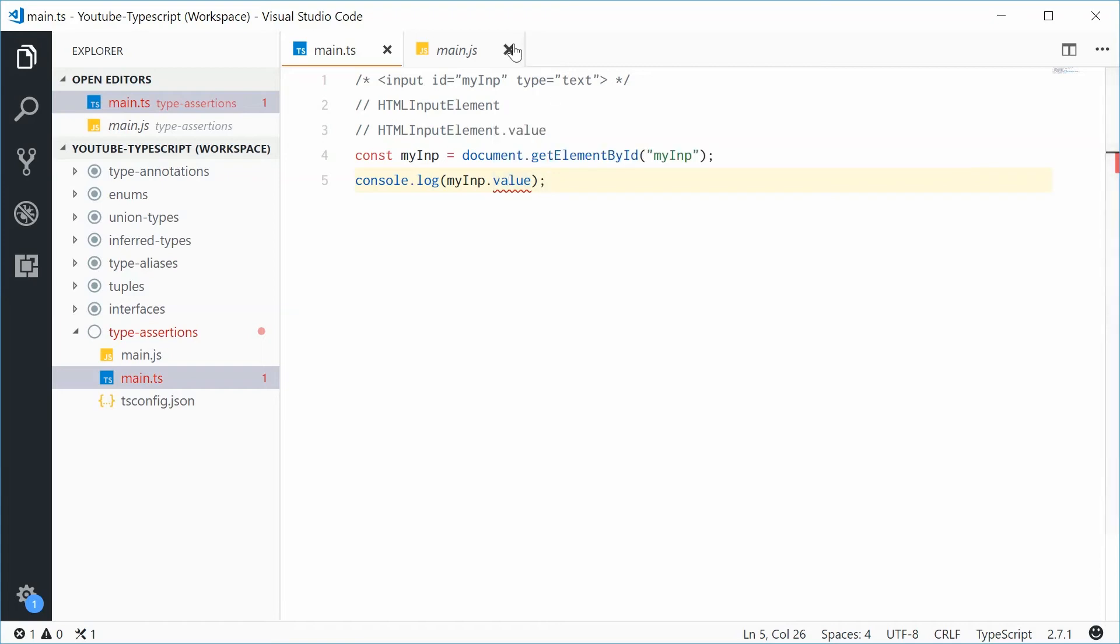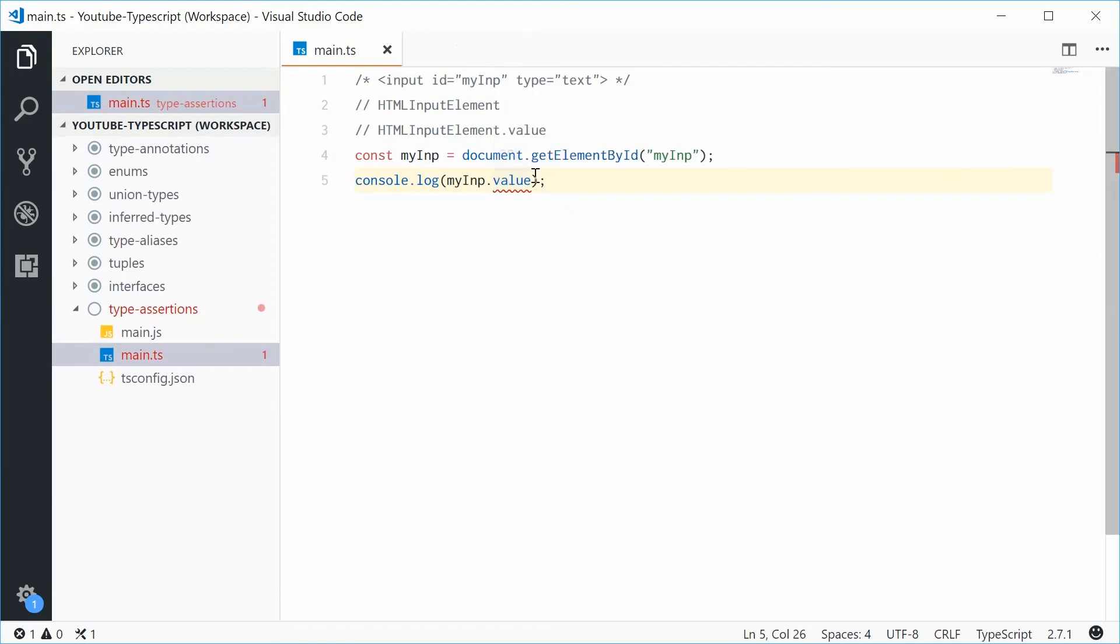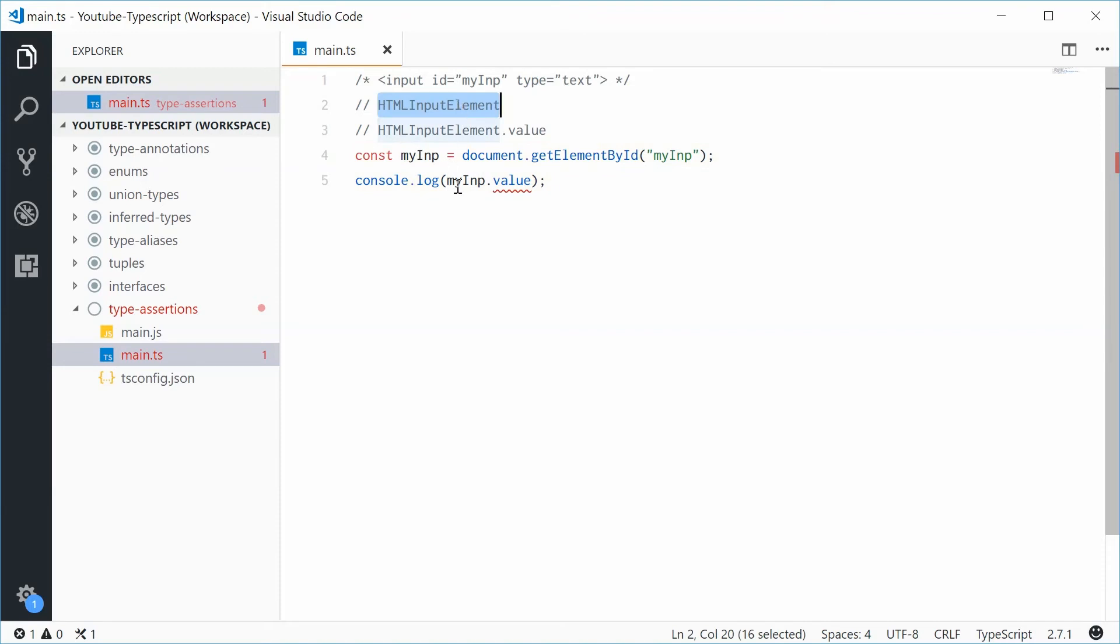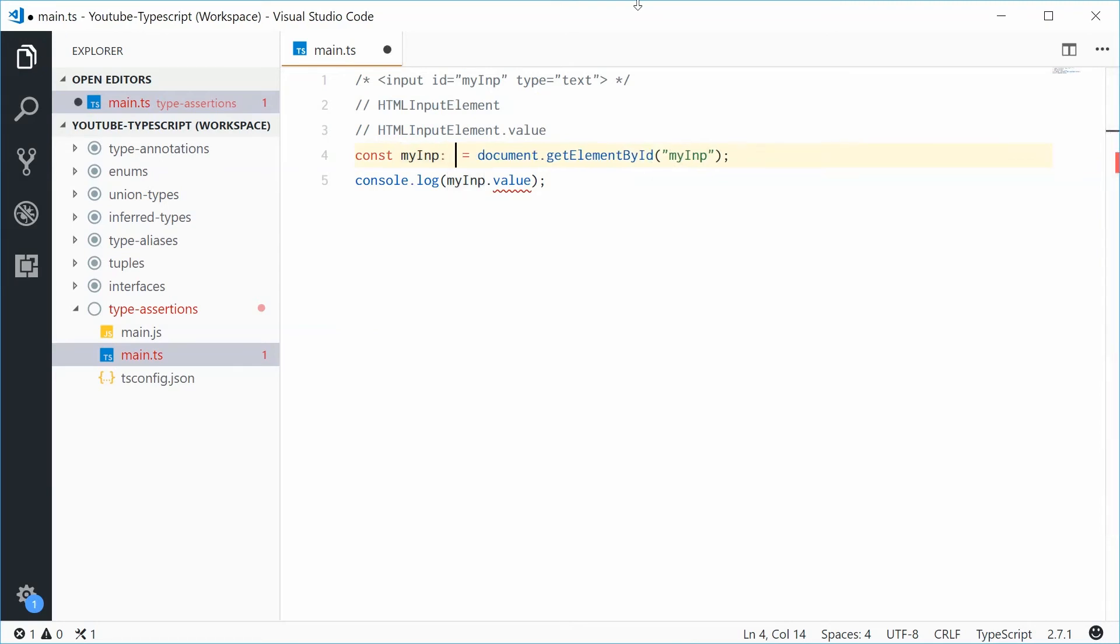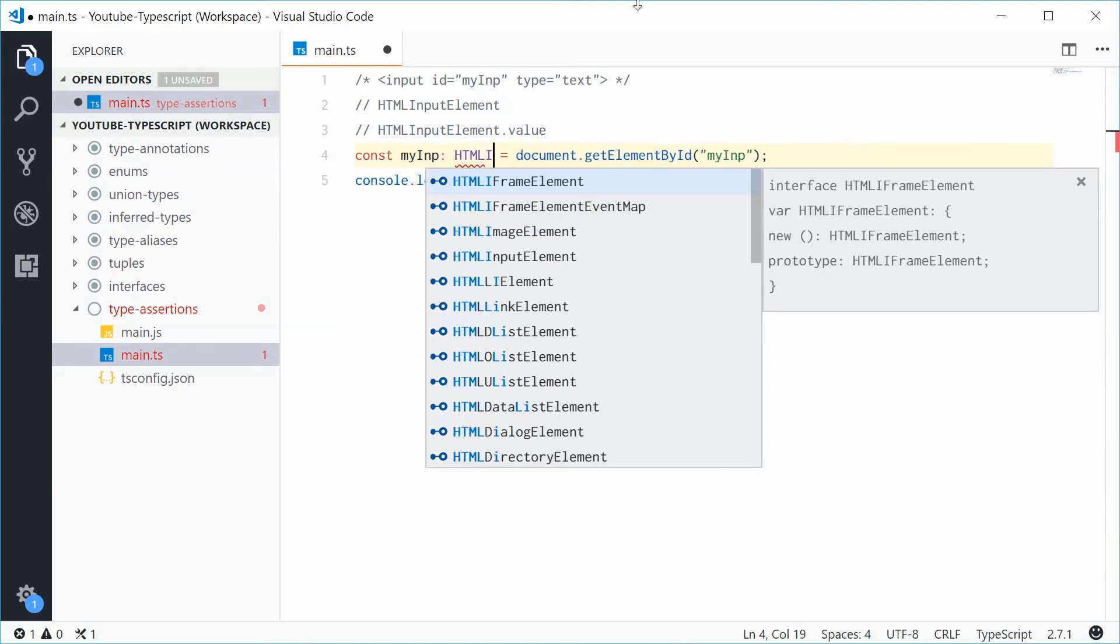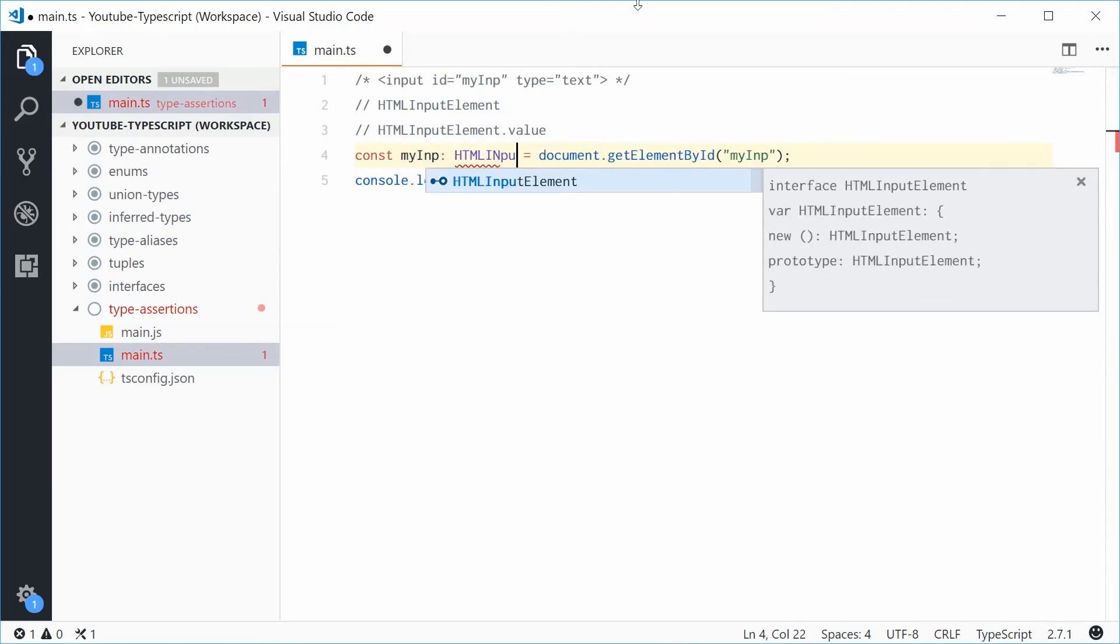So, to essentially, our goal is to actually convert or assume that the type of this is actually meant to be HTMLInputElement. So, let's say, myInput and give it a type of HTMLInputElement.